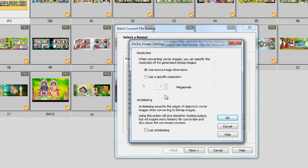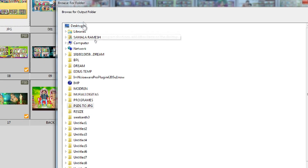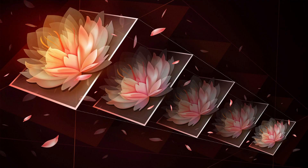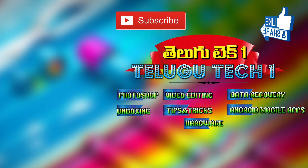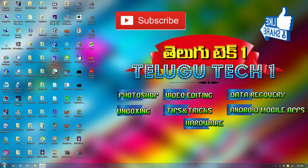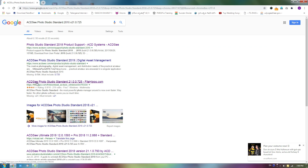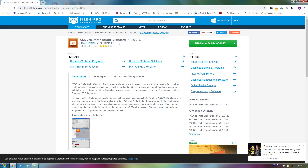We are doing a short video and we will do a lot of research in this video. Ok friends, we are going to download the ACDC software. This is the download.